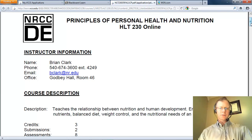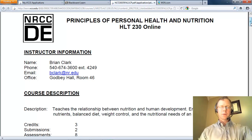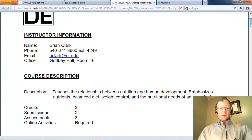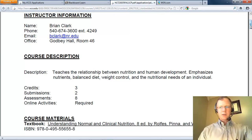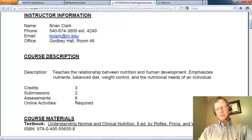My office would be room 46. You can refer to Blackboard for my office hours, and I do want to encourage you to come by and see me on a regular basis. I absolutely will be glad to answer any questions that you have and even serve as a bit of a tutor for you.